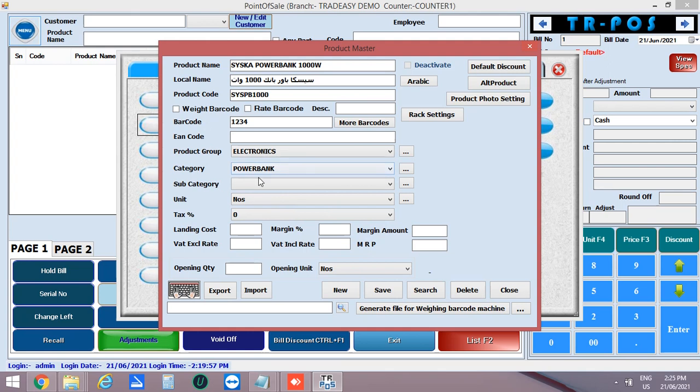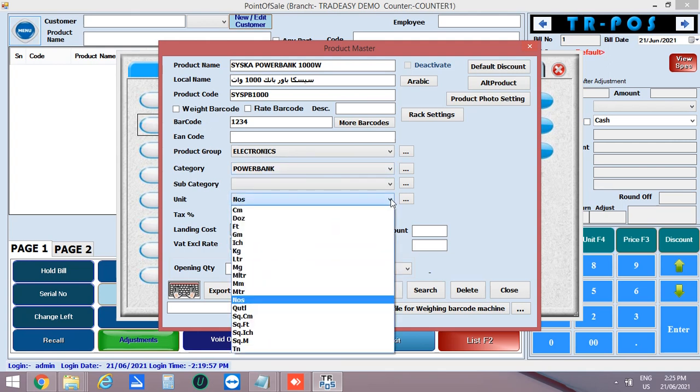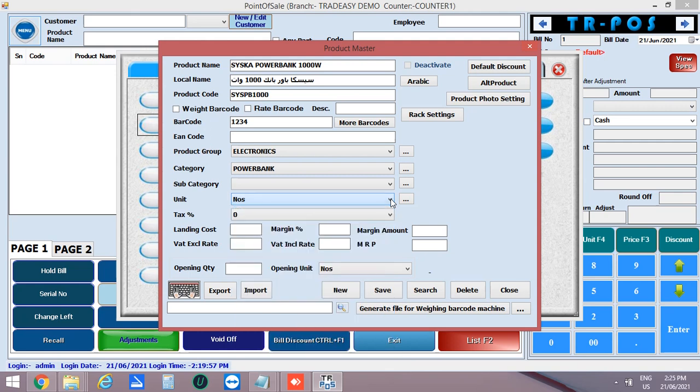Then enter the subcategory, if available. Then enter the unit of the product, i.e. number.